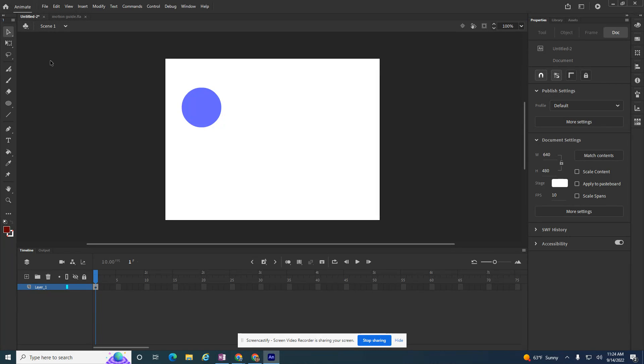I'm showing you how to create a motion guide. A motion guide is where I'm going to draw a line or swoop or a loop, and then this shape will follow the loop line that I create. That's the idea of a motion guide.